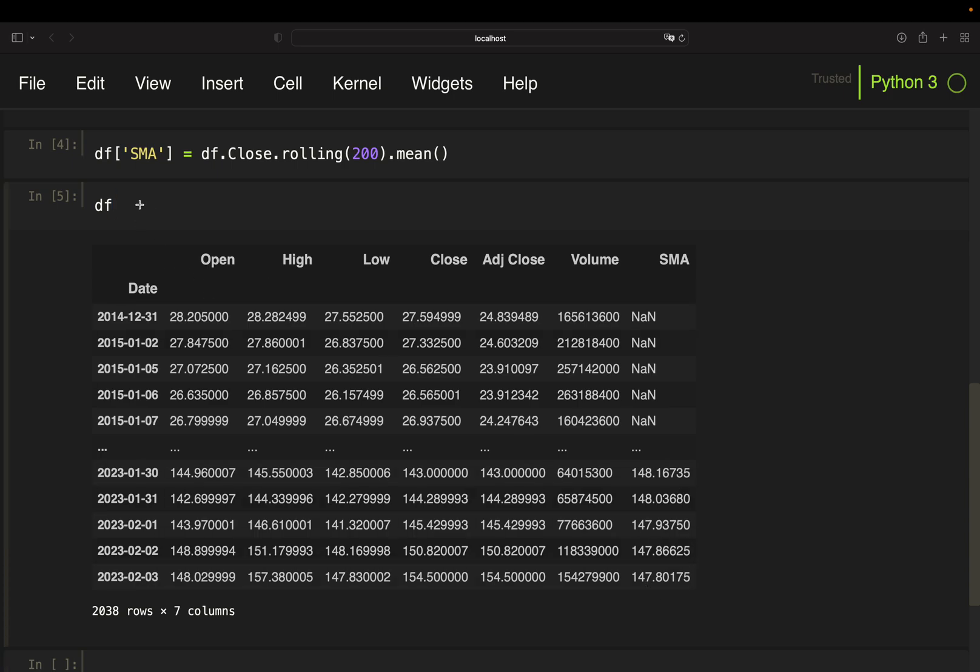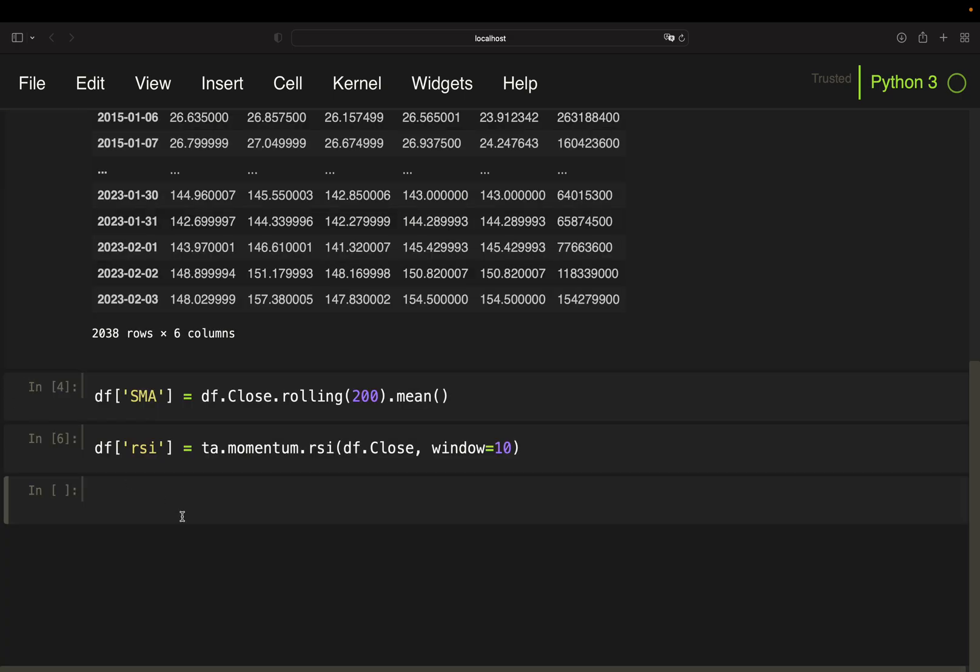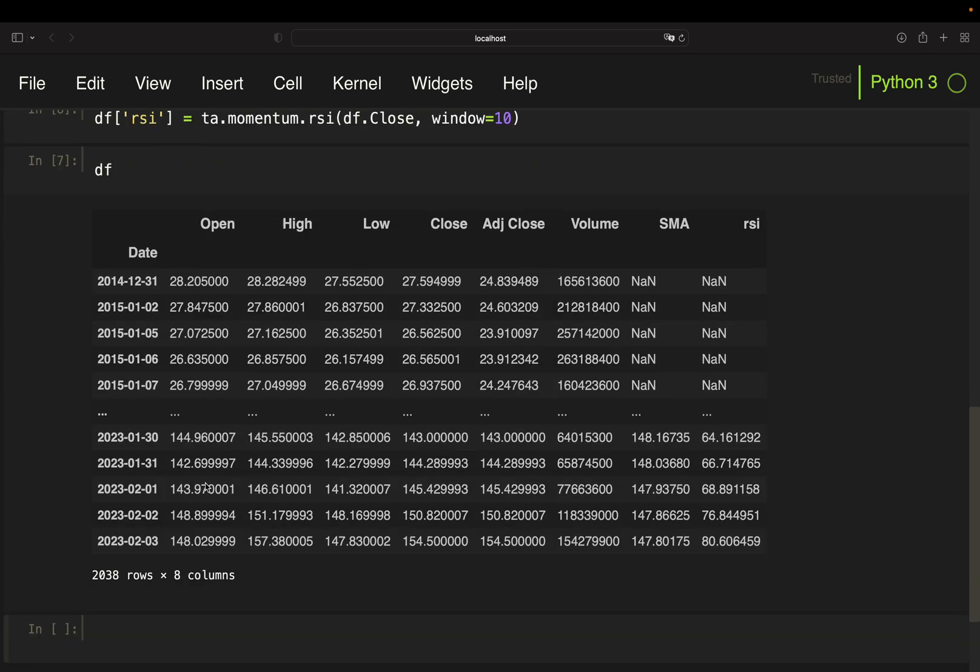Moving average calculated as you see here. Next, we are doing the same for the RSI using the TA library. Access the momentum functions and then the RSI. Take the close and define the window as the 10-period RSI. RSI calculated. Done.